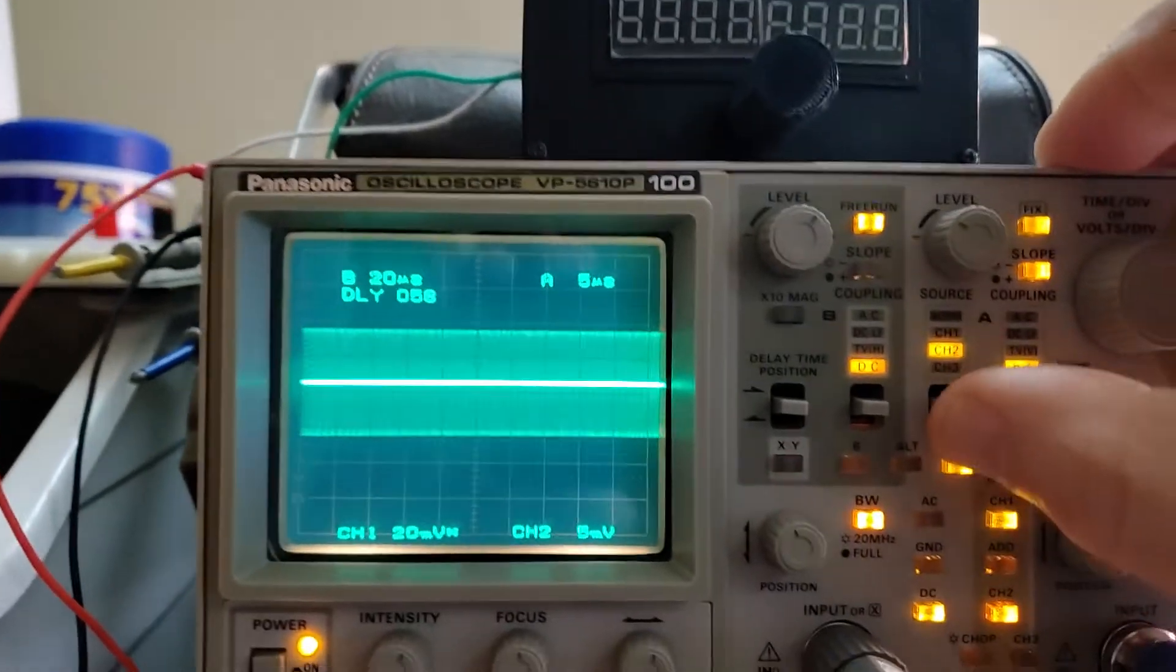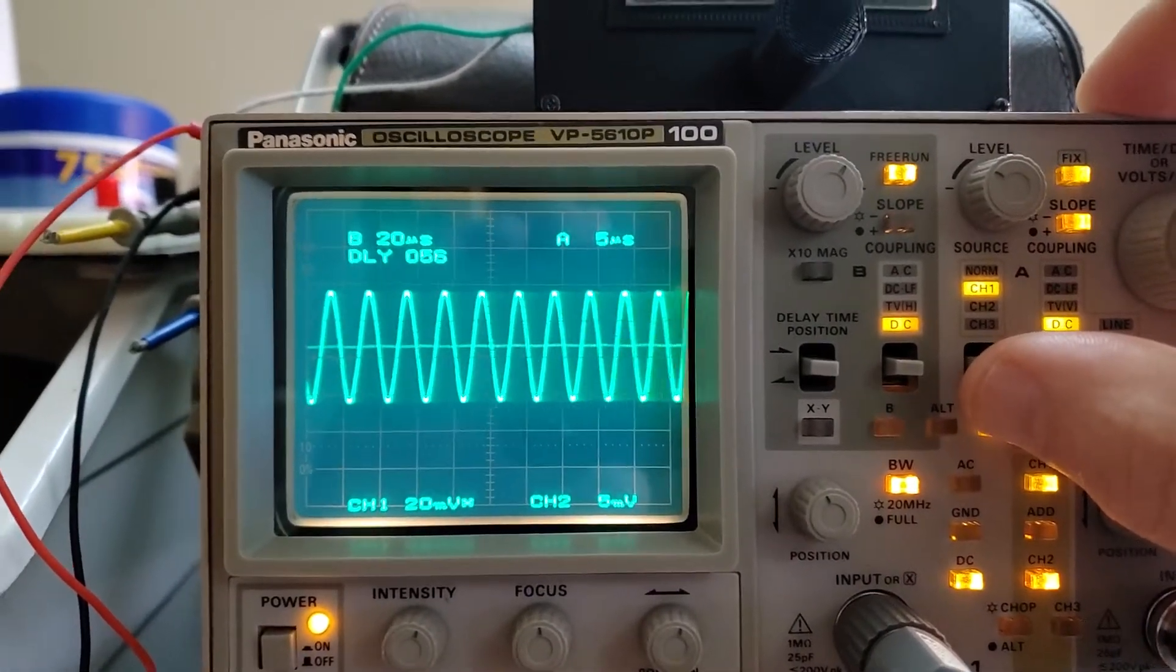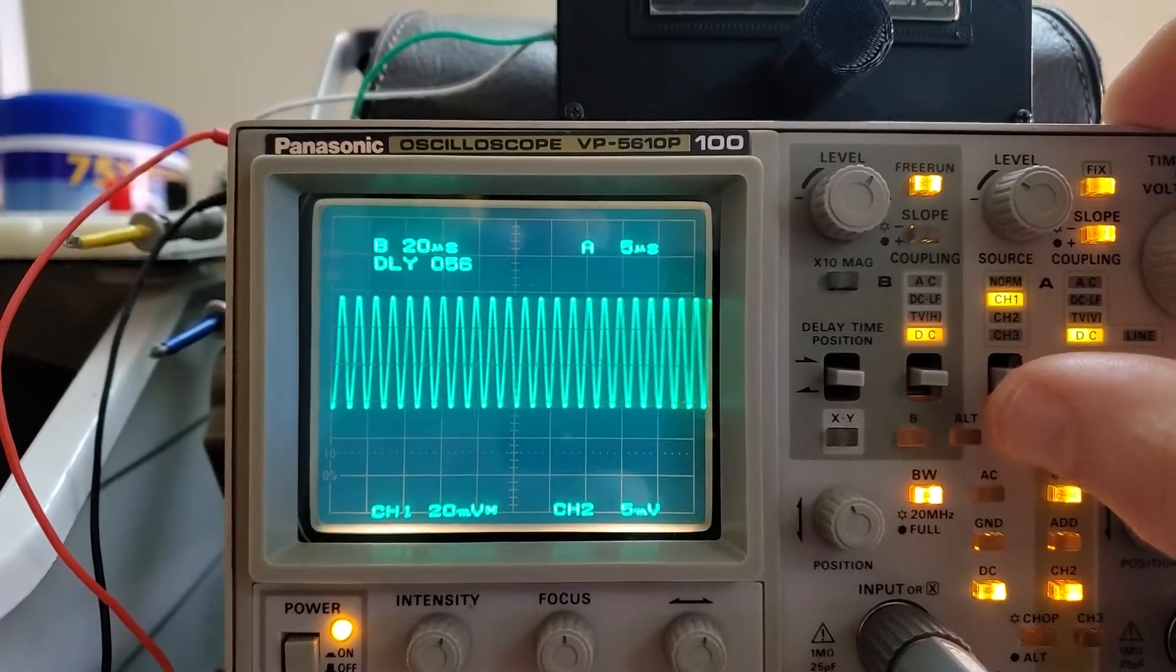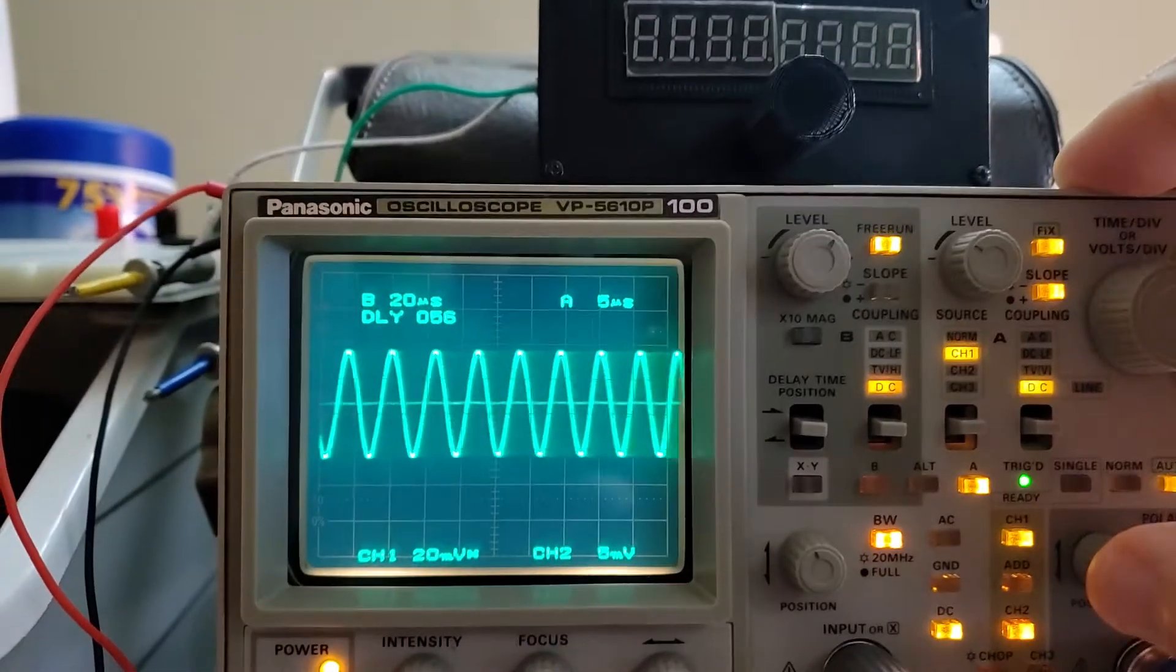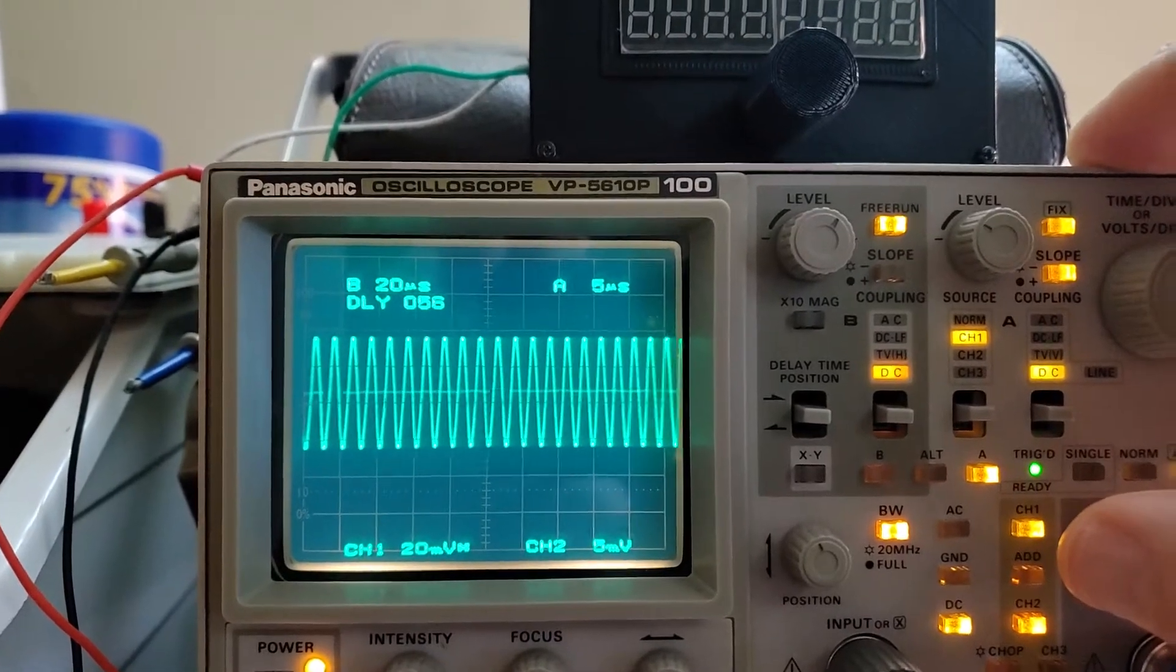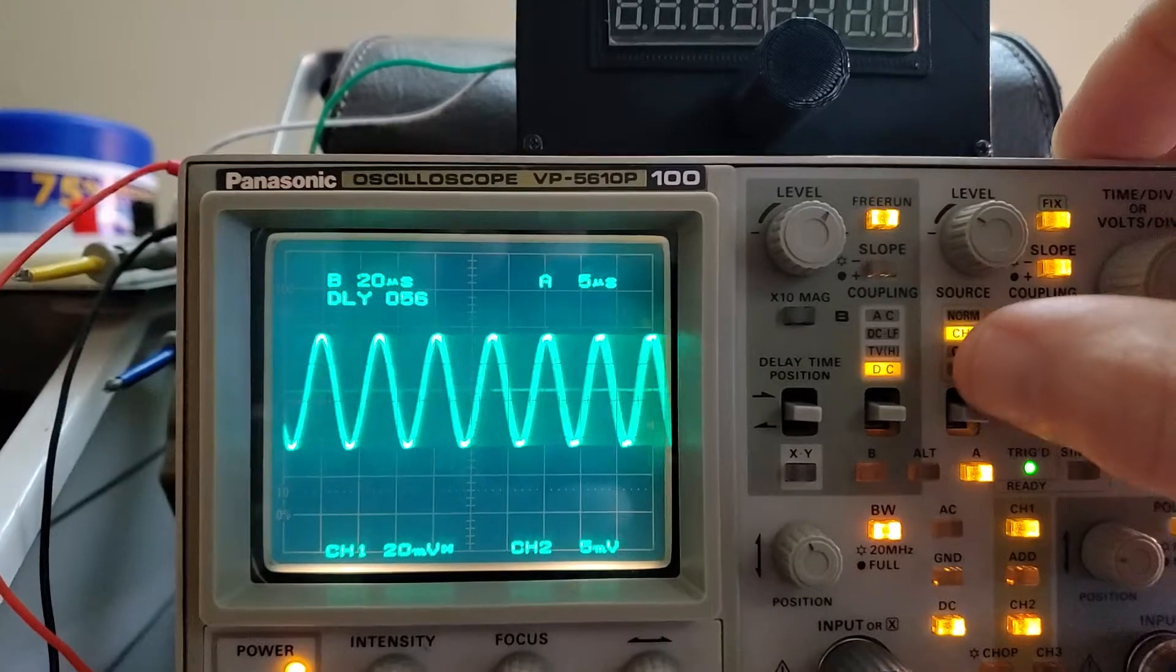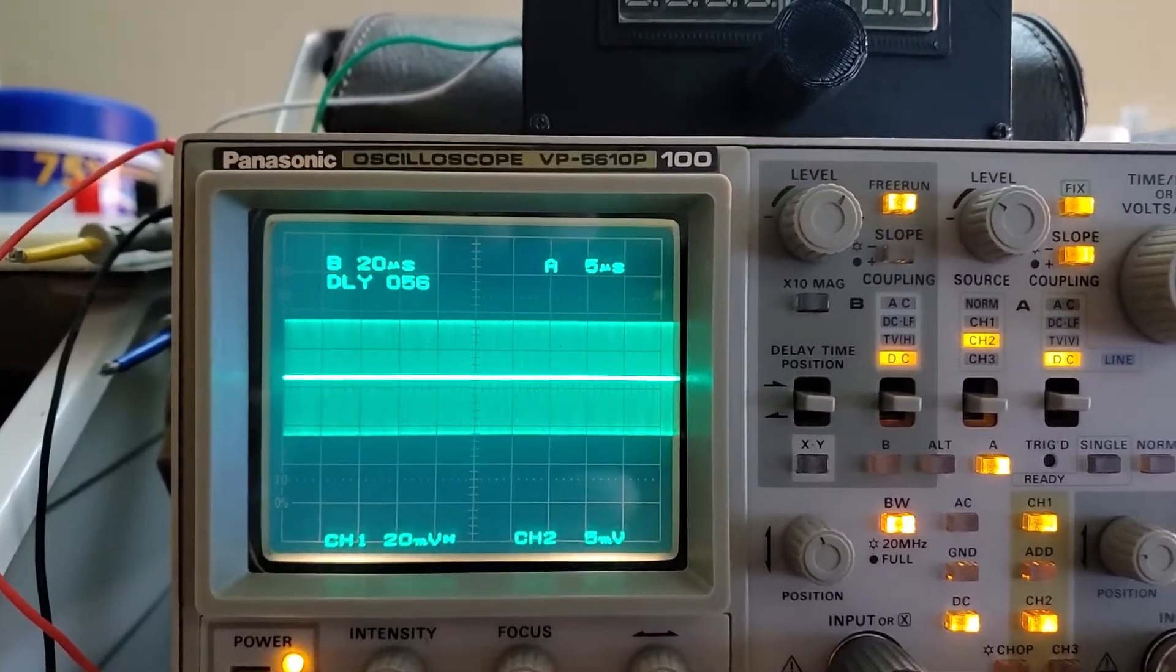I'll change it to channel one and you'll see what I was doing last night. You'll also notice that chop has gone on this scope. When you add a channel into it, it automatically puts it on chop. So going back to channel two, we're triggering on channel two.